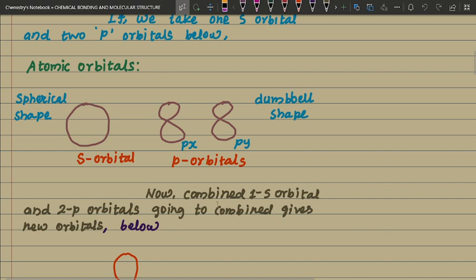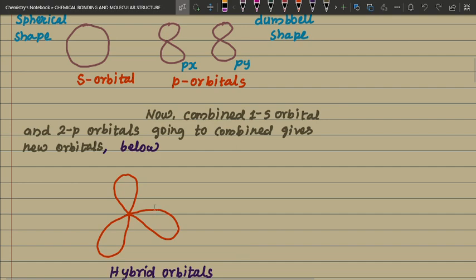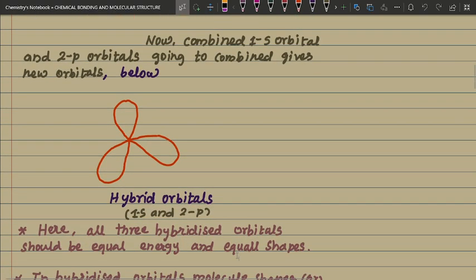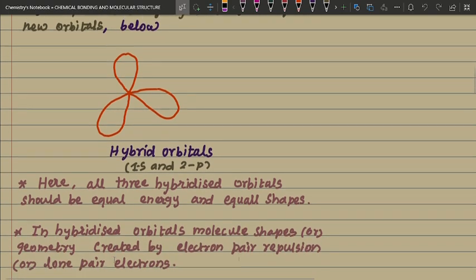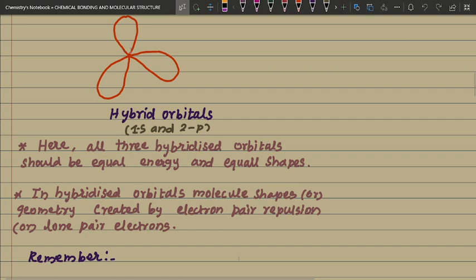One s orbital and two p orbitals combine to give new hybrid orbitals. Here, all three hybrid orbitals are equal in energy and equal in shape. We already know the s orbital shape is spherical, but when involved in hybridization, this shape changes — the hybrid orbital shape changes like this. These are the new hybridized orbitals.